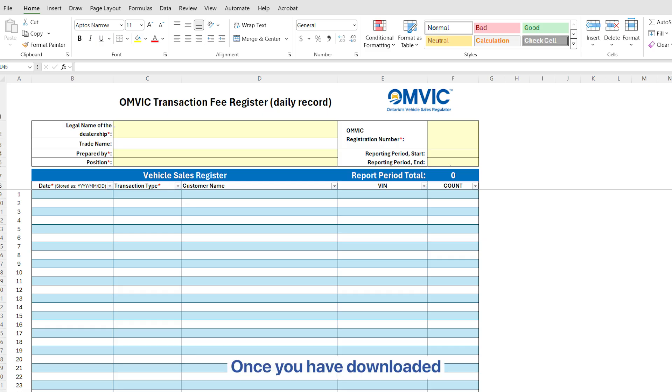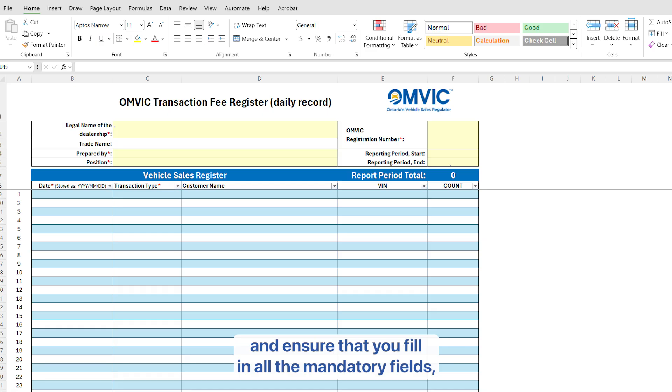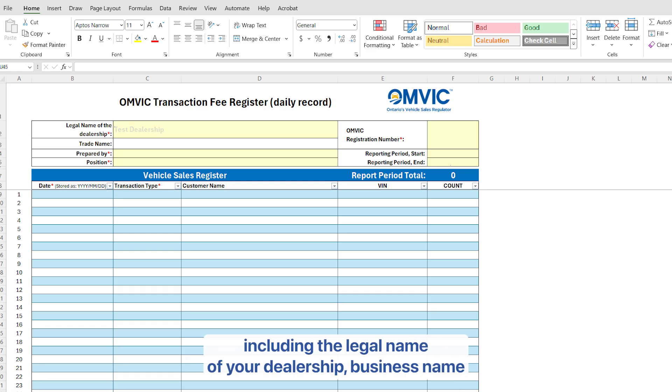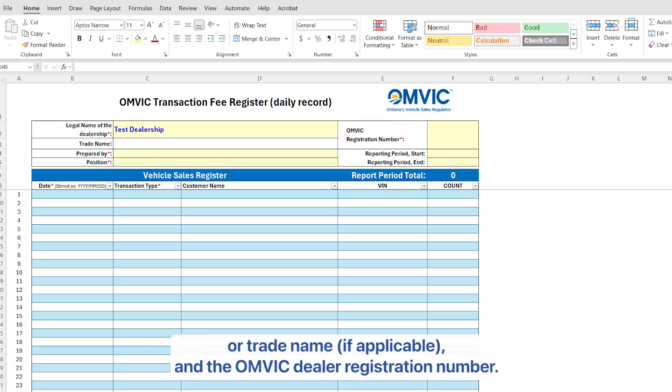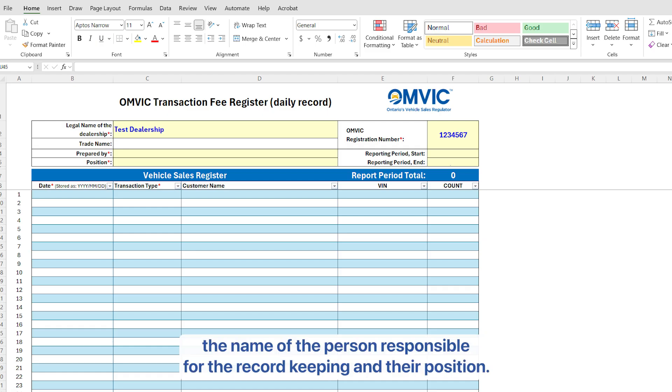Once you have downloaded the file, locate and open the transaction fee register file and ensure that you fill in all the mandatory fields including the legal name of your dealership, business name or trade name if applicable, and the OMVIC dealer registration number. You will also need to enter the name of the person responsible for the record keeping and their position.